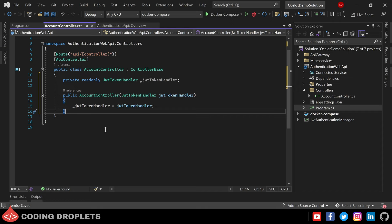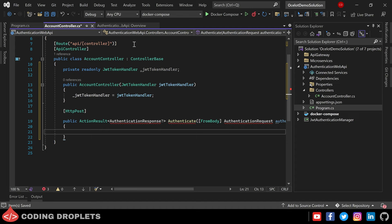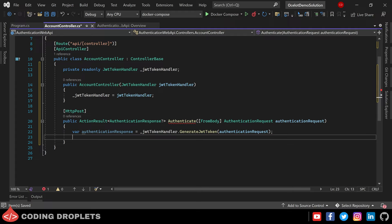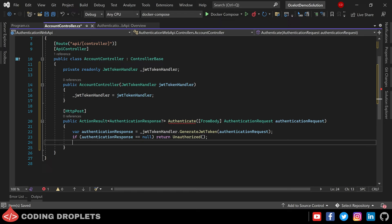Coming back to AccountController, let's create an HTTP POST method to authenticate the user. This method will accept the authentication request as a parameter and return the authentication response. Here I'm just calling the GenerateJwtToken method we created in JwtTokenHandler. Next we check whether the authentication response is null — since we return null if the user account does not exist, if it is null we'll return a 401 Unauthorized response; otherwise we return the authentication response object.